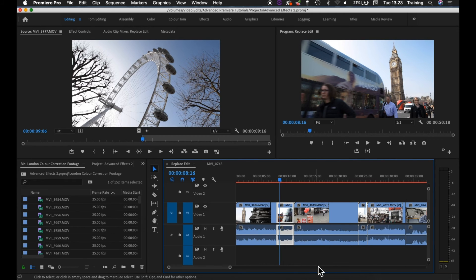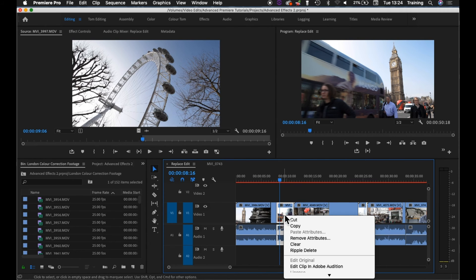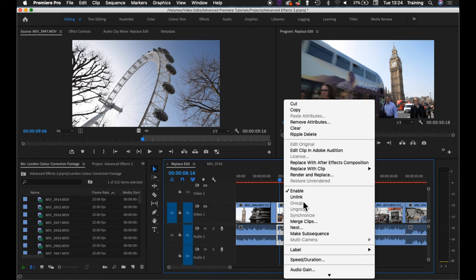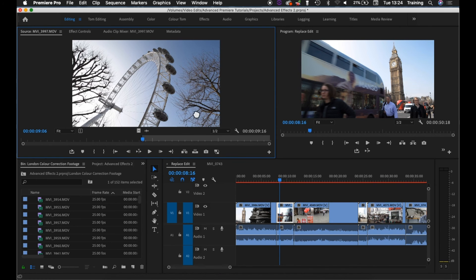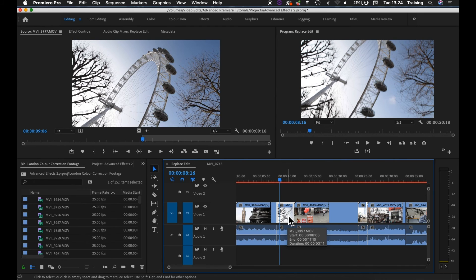The only way around this is to unlink the video and the audio of the sequence clip on the timeline. Select it, right click, unlink like so, and then replace the video or the audio of the clip on the timeline independently.